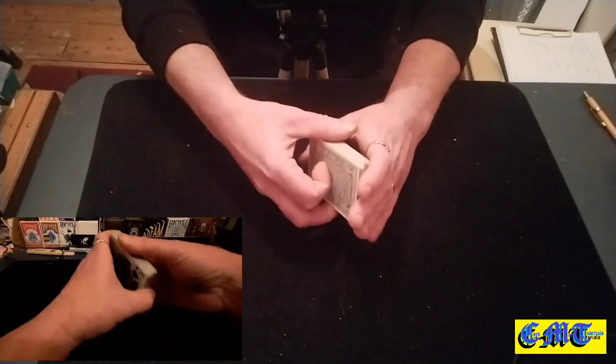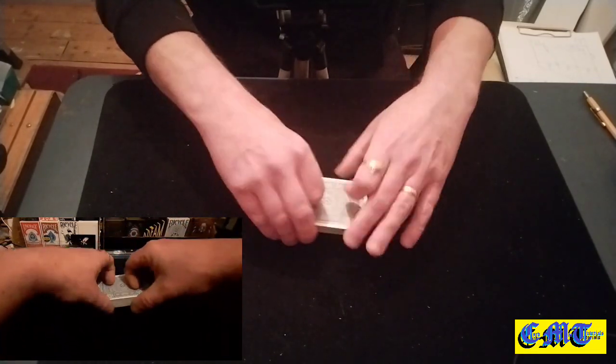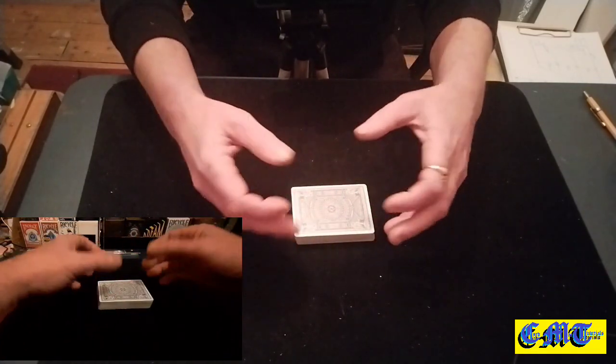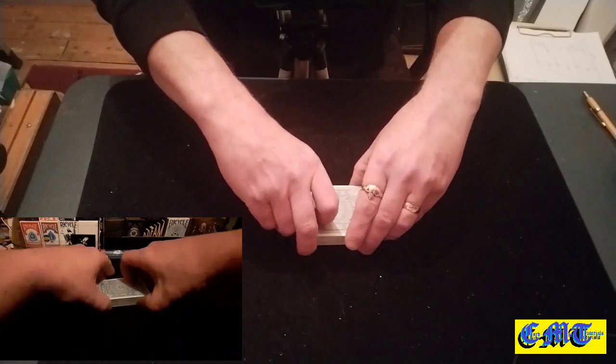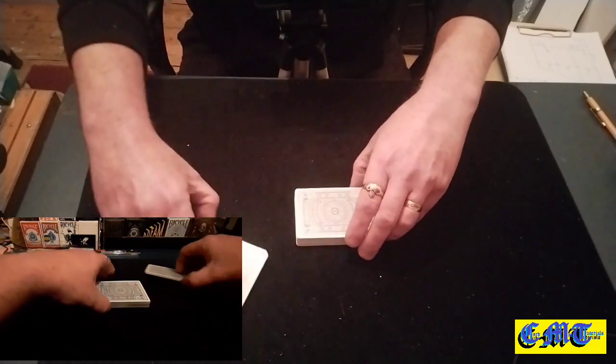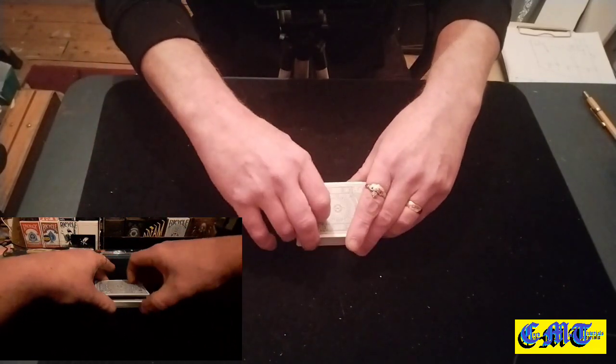Which is basically the idea of a false shuffle. Just a little chunk out or keep a break.